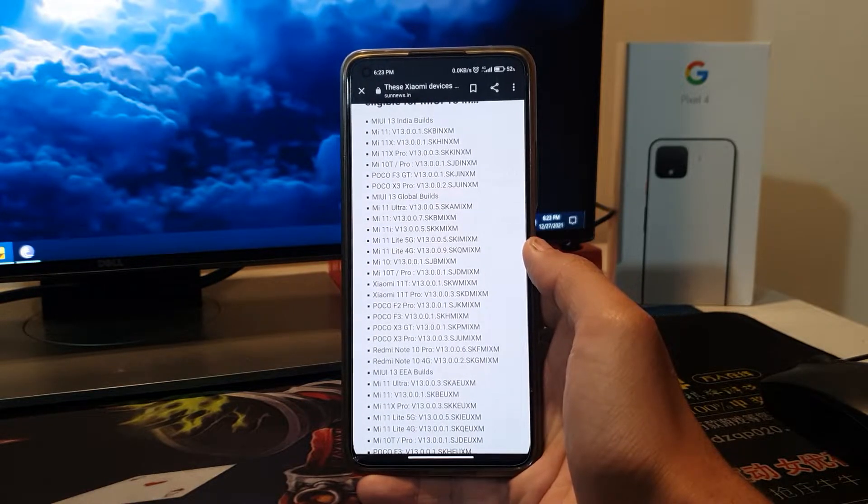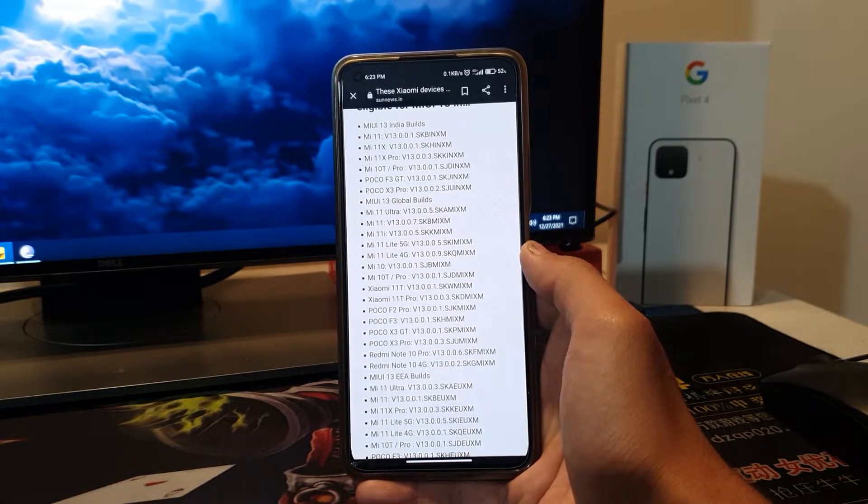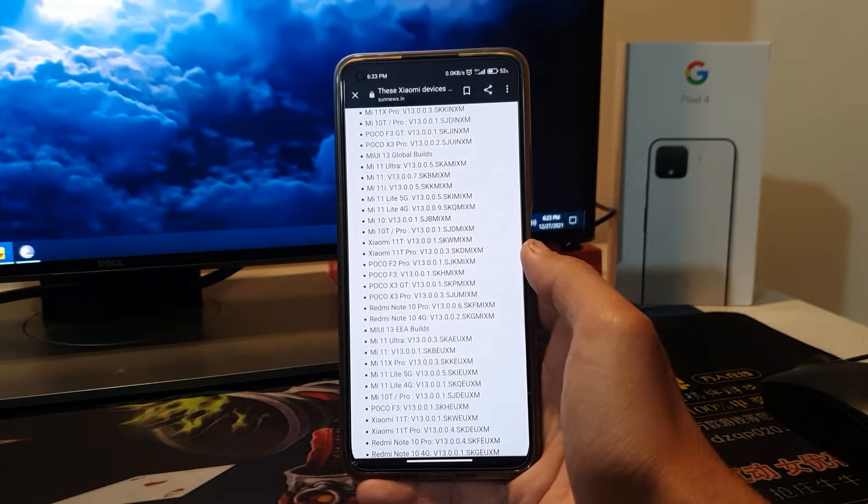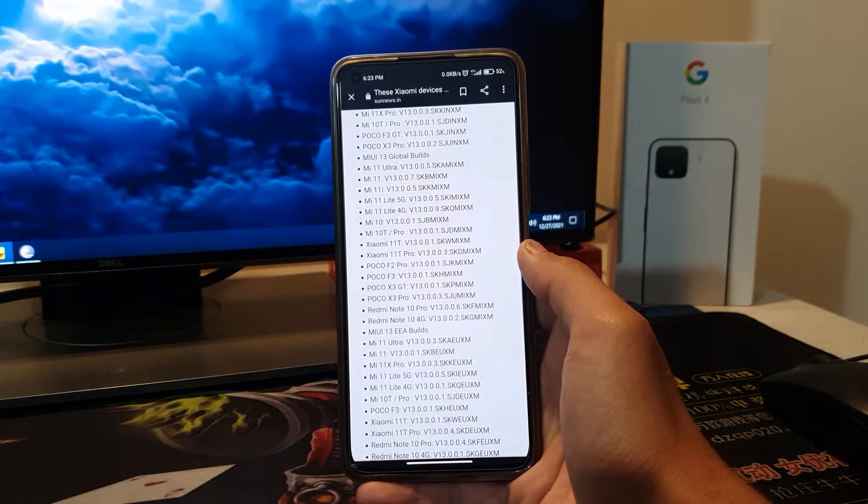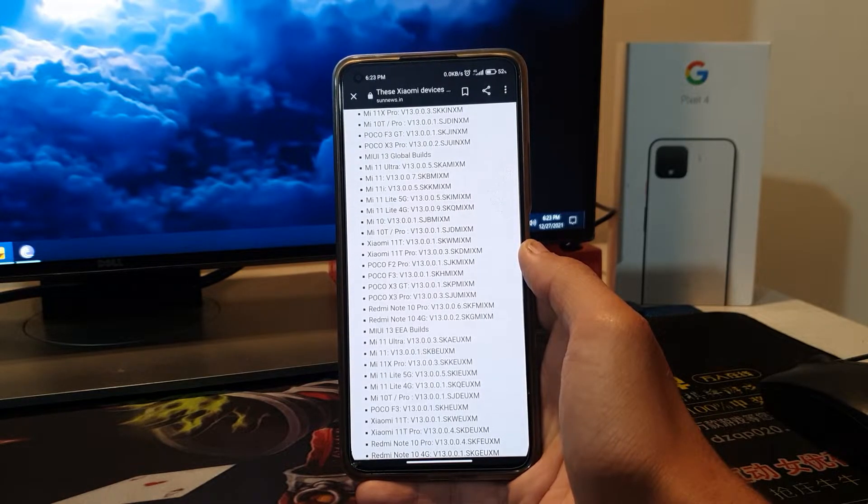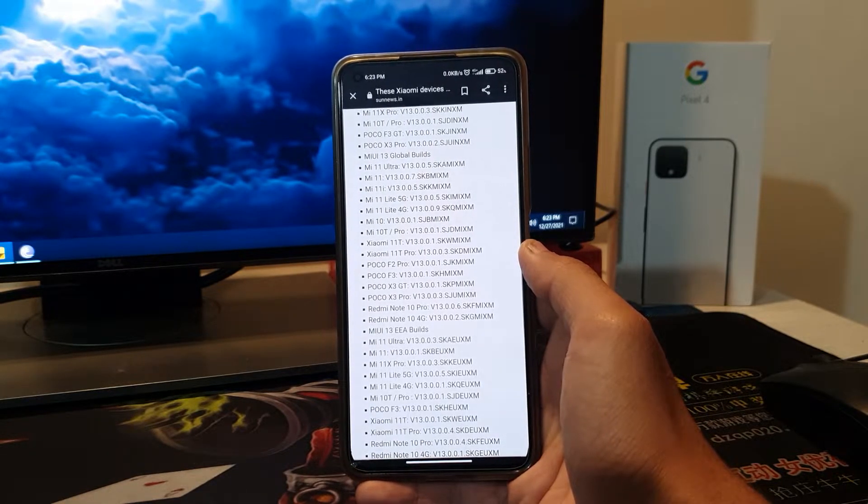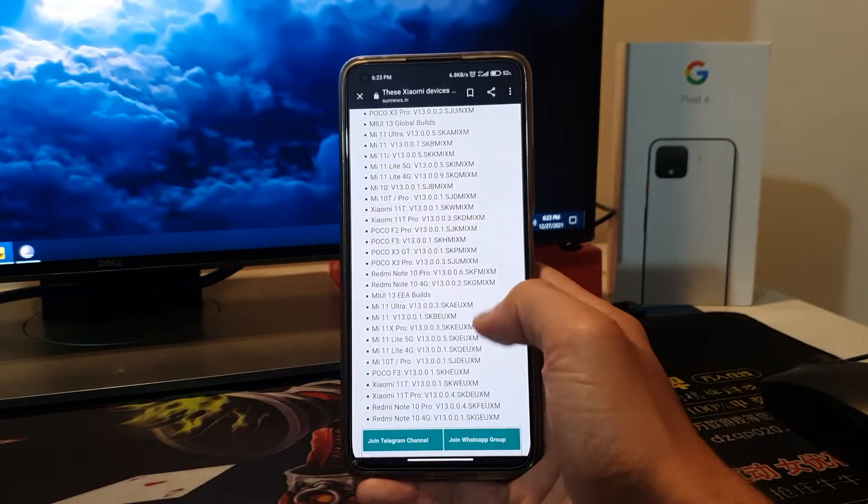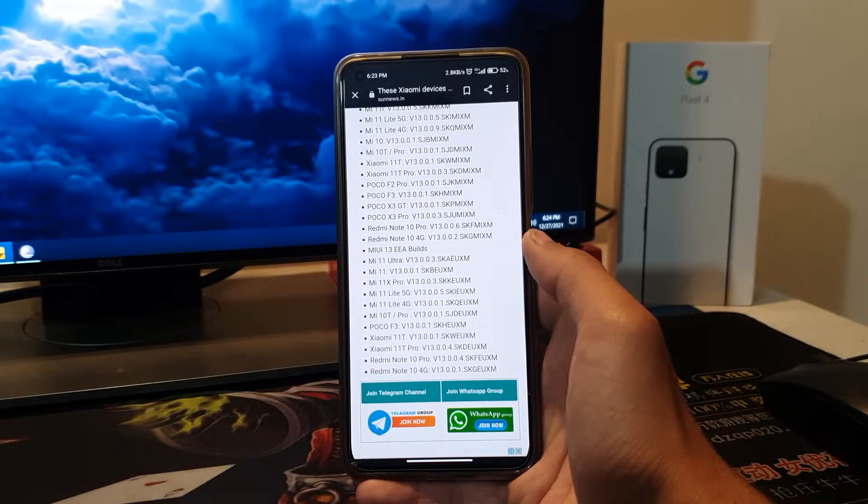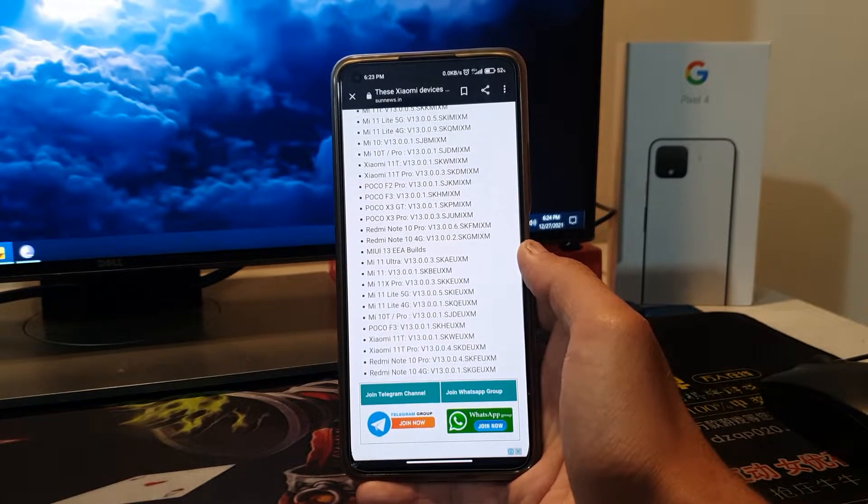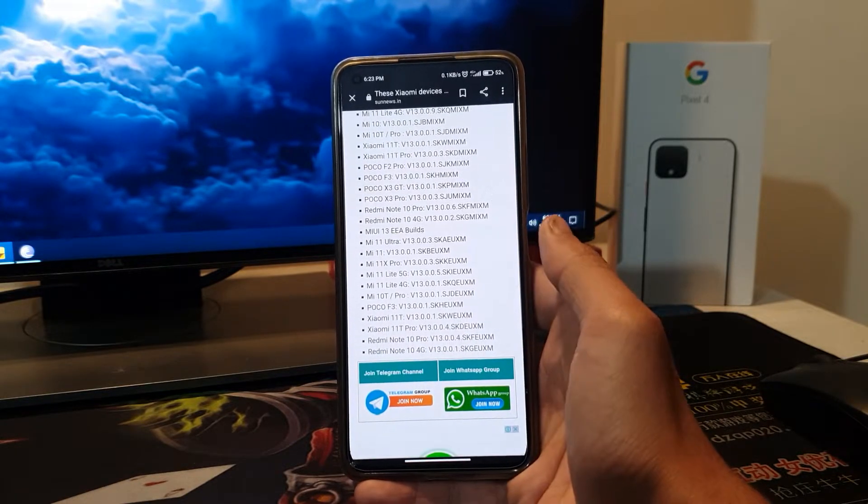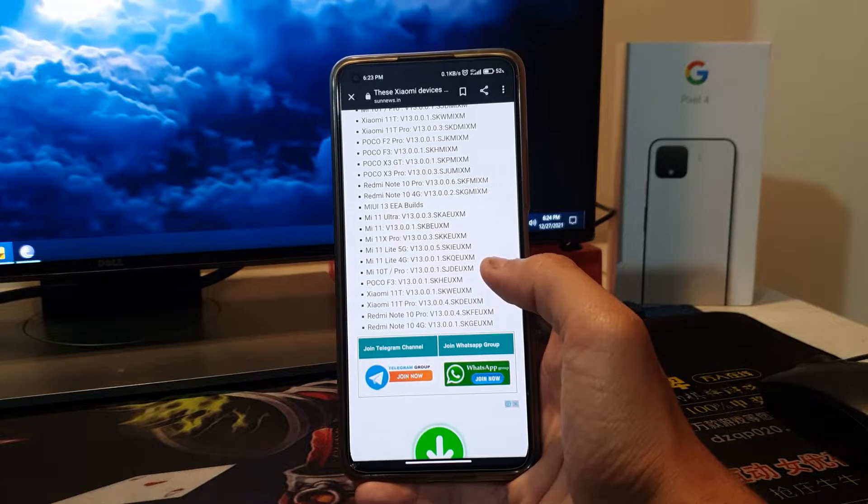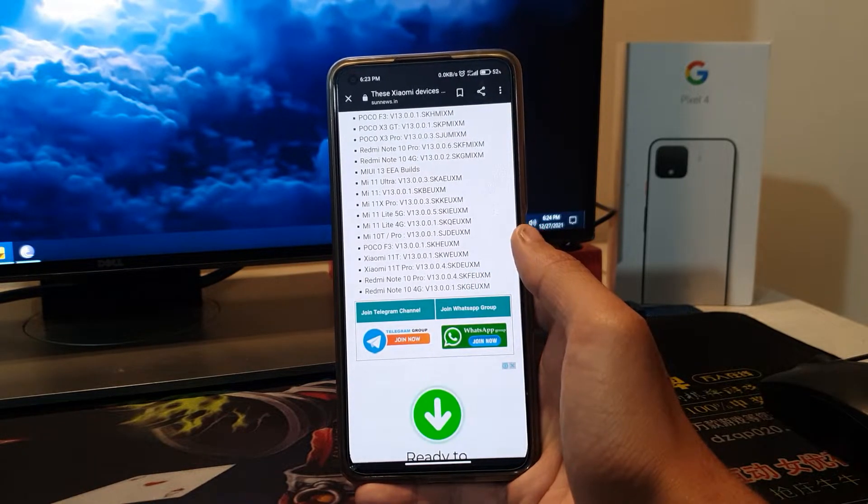After that we have the global build which includes Mi 11 Ultra, Mi 11, Mi 11i, Mi 11 Lite 5G, then Mi 11 Lite 4G, then Mi 10, Mi 10T Pro, Mi Note 10, Xiaomi 11T Pro, Poco F2 Pro, Poco F3, Poco X3 GT, Poco X3 Pro, Redmi Note 10 Pro, Redmi Note 10 4G.